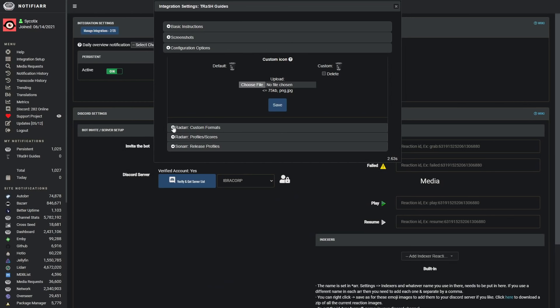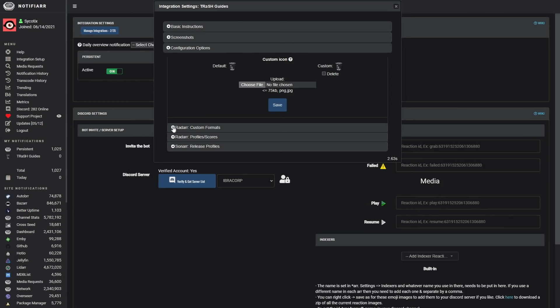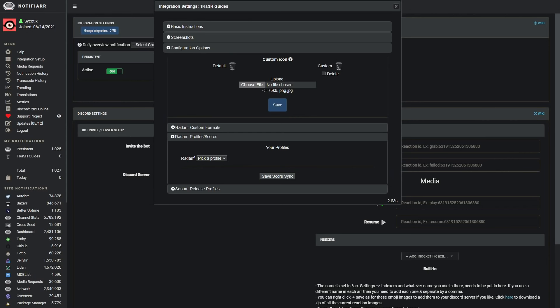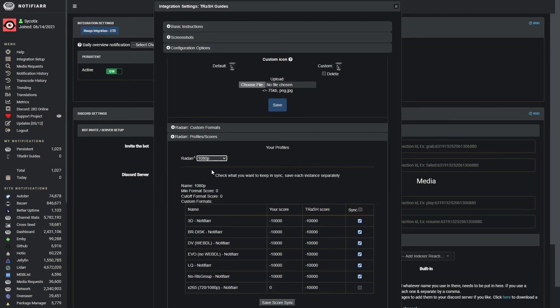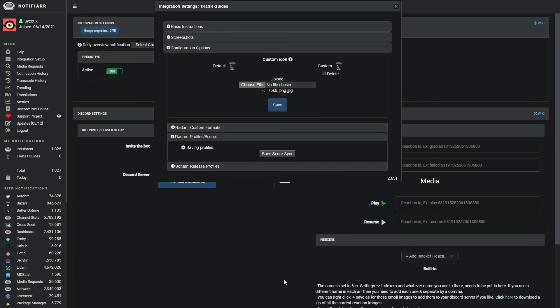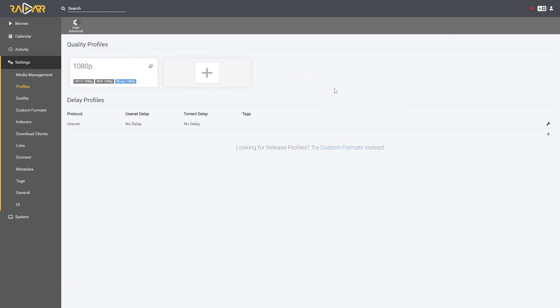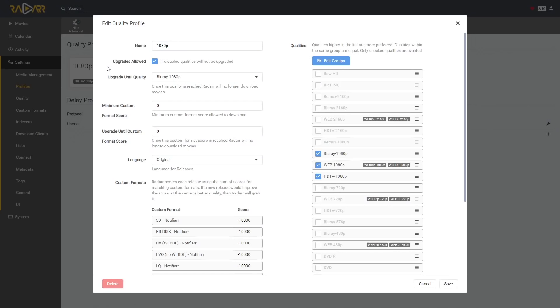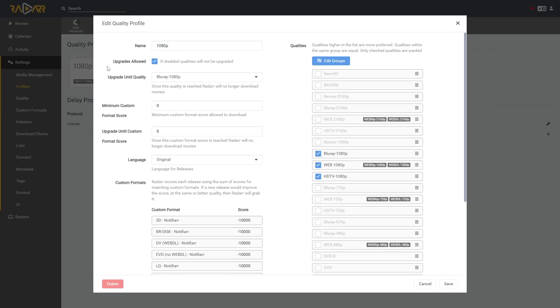Let's click on it — we can see it's pulled everything through for us. Now let's go to Profiles and open up 1080p — here's that custom format but it's got a score of zero. That is where the next part comes in. Let's go back to Notifier, close the custom formats tab, and open the Profiles and Scores tab. Here we have our Radarr instance; let's pick the 1080p profile. It shows our current score is zero for that custom format, but we do want it to be in sync, so let's check that here and click Save Score Sync.